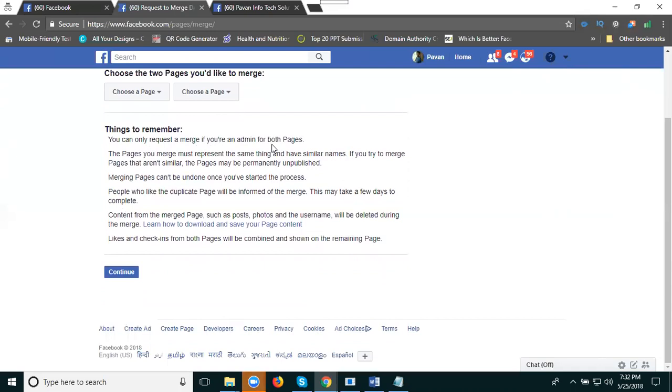The page you match must represent the same thing and have a similar name. It's clear - only pages with similar names can be matched.